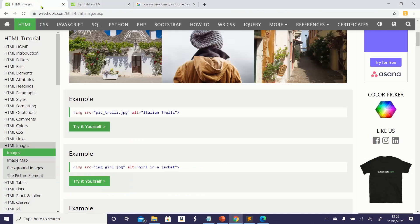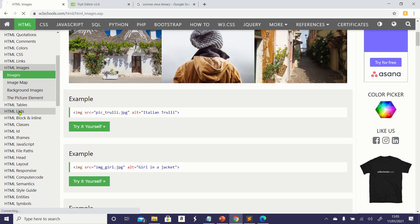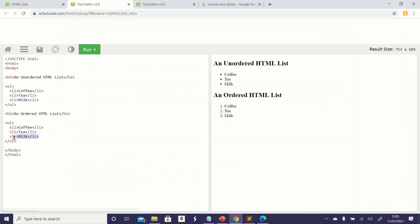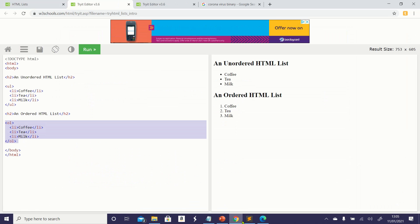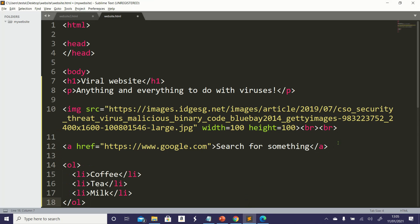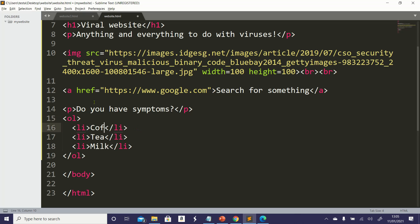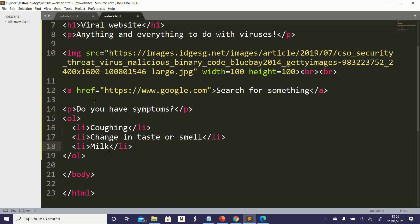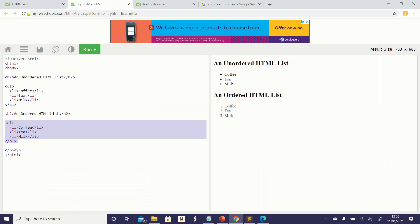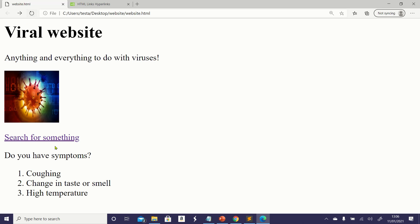Now I'm going to add a list. If I search for lists in W3Schools it gives me some code — this is an ol, which stands for ordered list. I'll add a small heading that says 'Do You Have Symptoms?' and then put in the symptoms: loss of taste or smell, and of course a high fever. Saving that and going back, I now have a list.